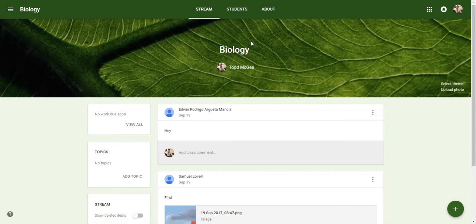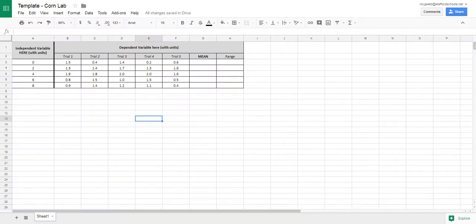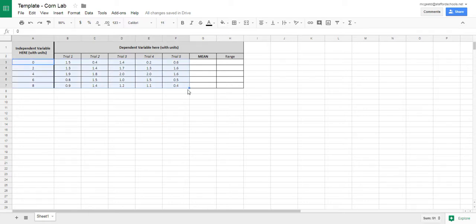First you are going to need to get into your Google Classroom account and go up here to About, where you can see the template. Click on this template to get to your Google Sheets. Now yours is going to be blank, but courtesy of Sam Lovell, he gave me his data so I can use this as part of the demonstration.